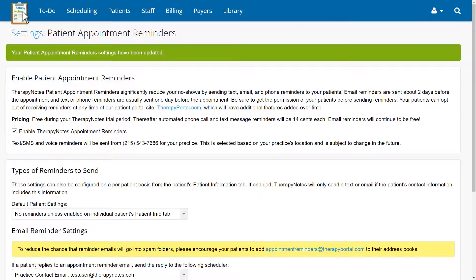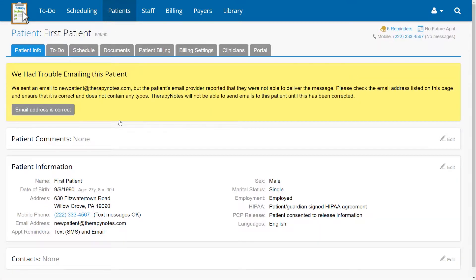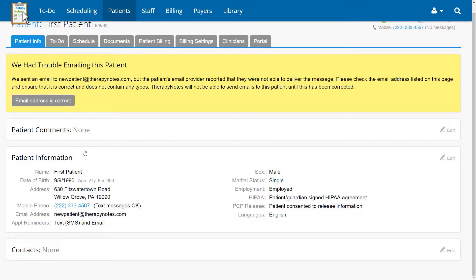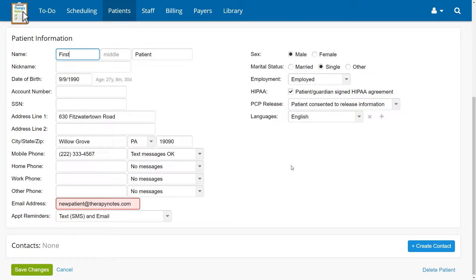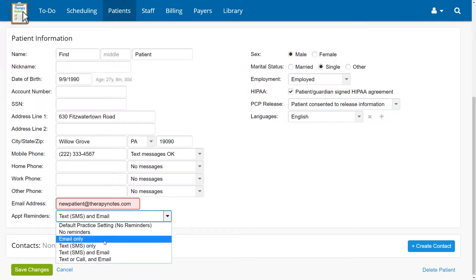If after doing all this, you have a patient that wants their reminders sent a different way or to cancel reminders entirely, you can change their appointment reminder settings by going to Patients, then selecting a patient's name. On this screen, find the Patient Information section and click the Edit button. Once the fields are open, use the drop-down menu next to Appointment Reminders to select the type of reminders the patient would like to receive.